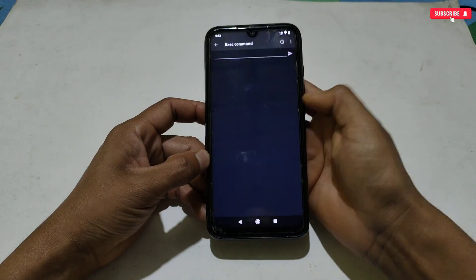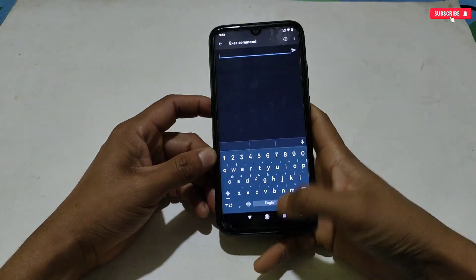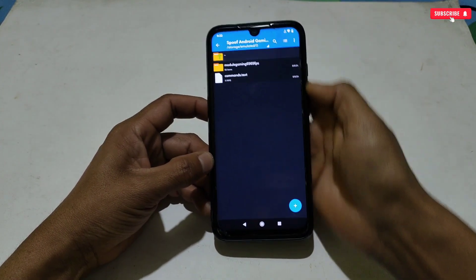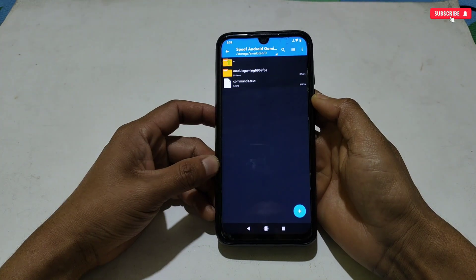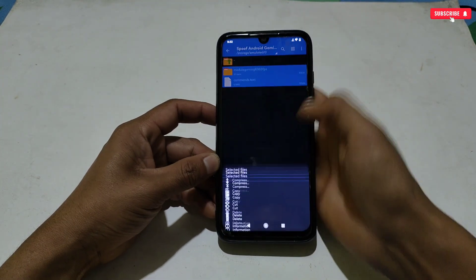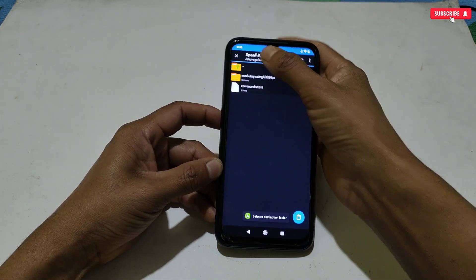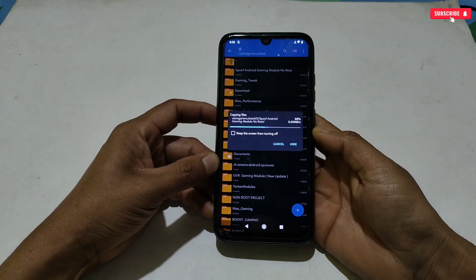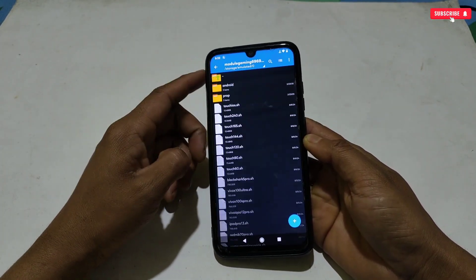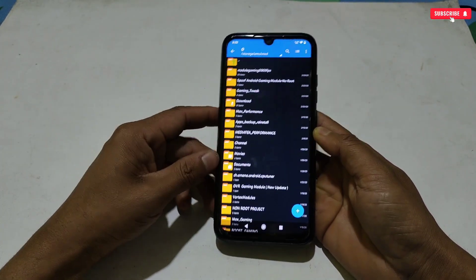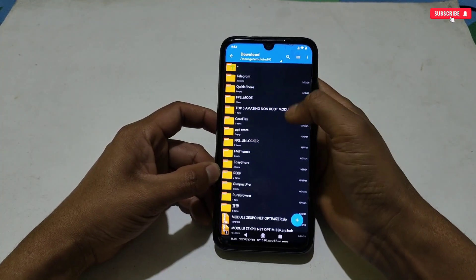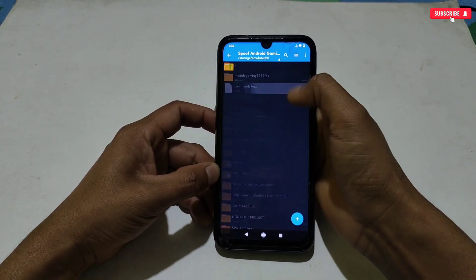Before flashing any files, go back to the downloaded folder, select and copy these two files and the folder, then paste them into internal storage. The files have been pasted successfully. Now open the command text file with any text editor or MT Manager application.